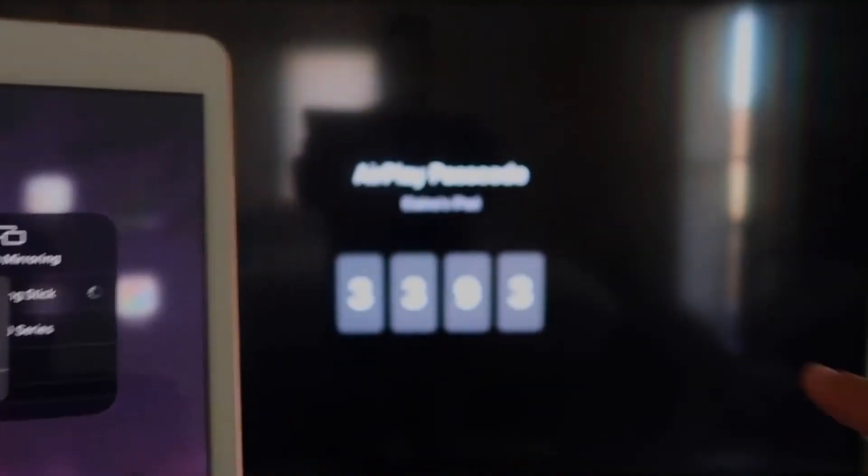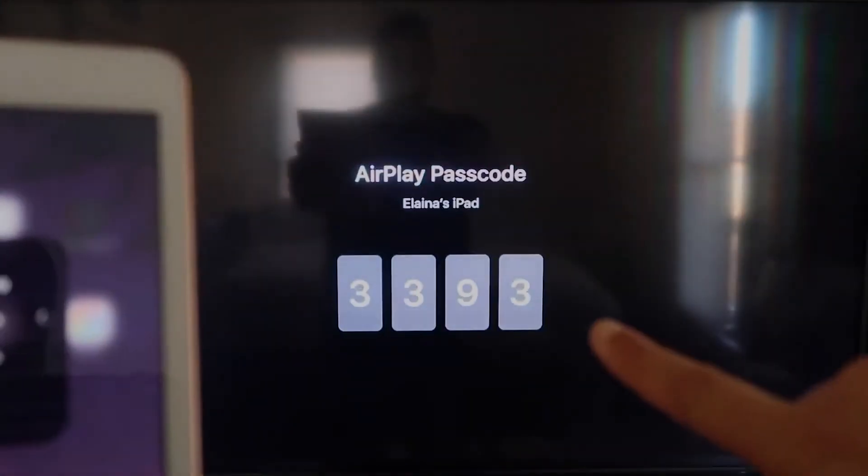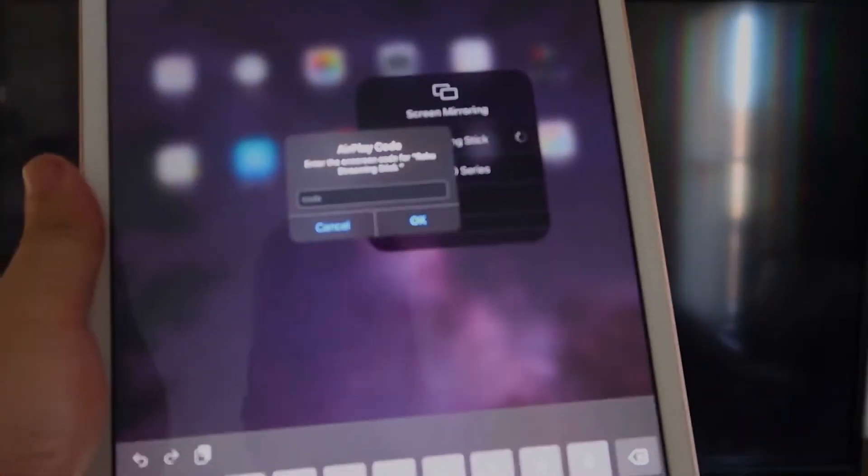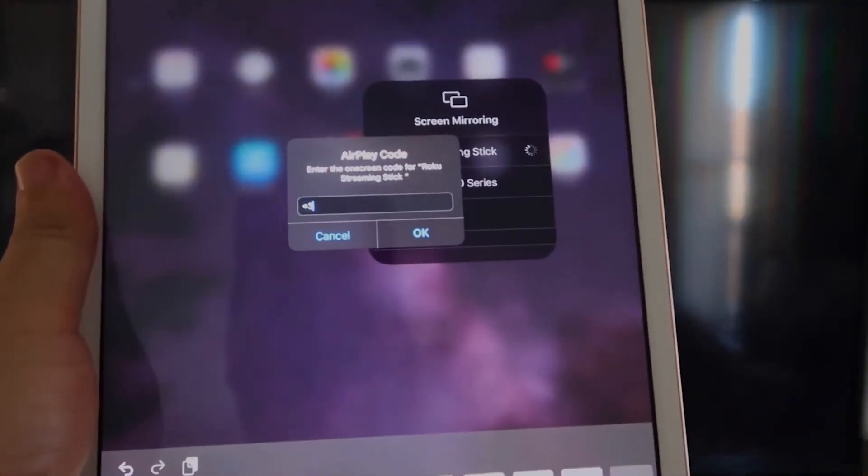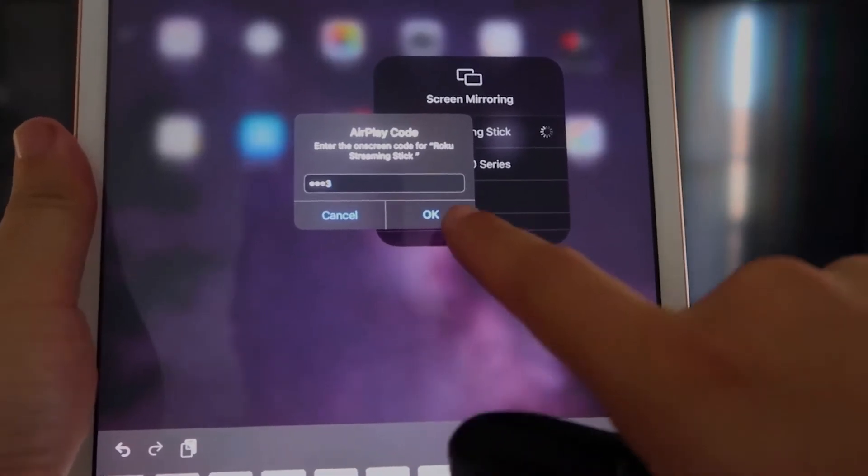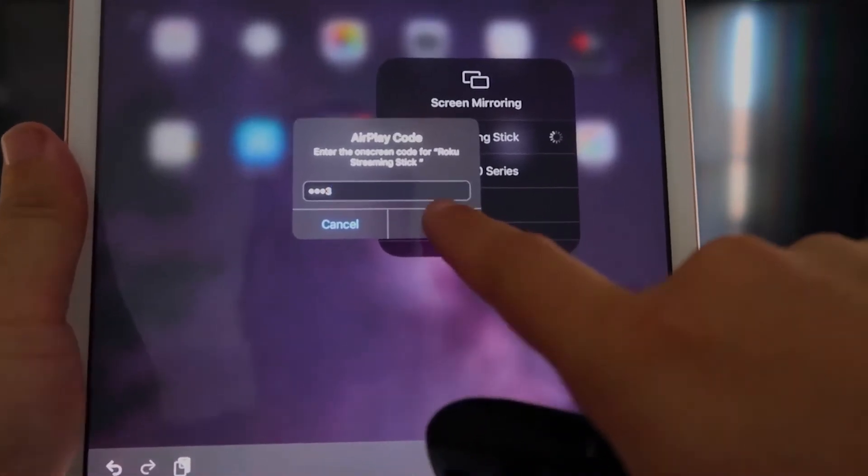Okay, and it's asking for the code that is on the TV there. So mine's 3393. Yours will be different. 3393, and then I'll click OK.